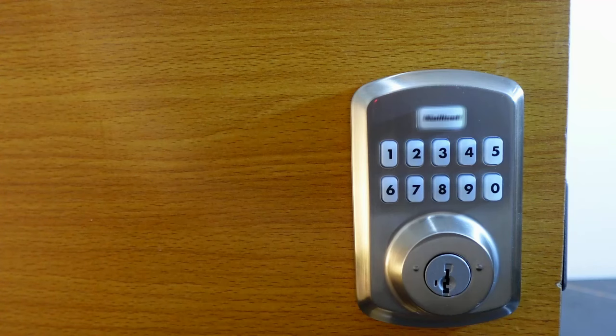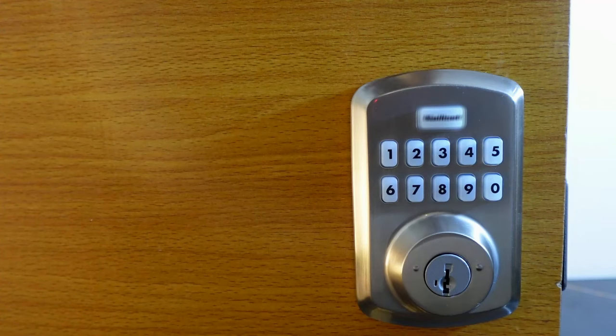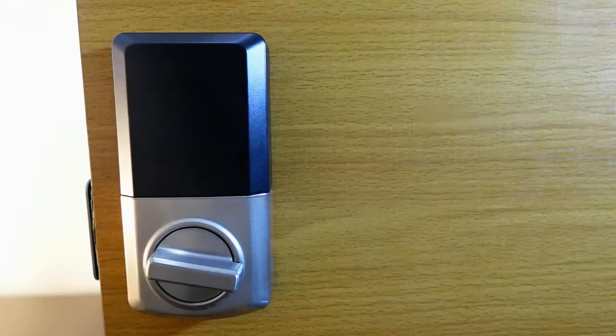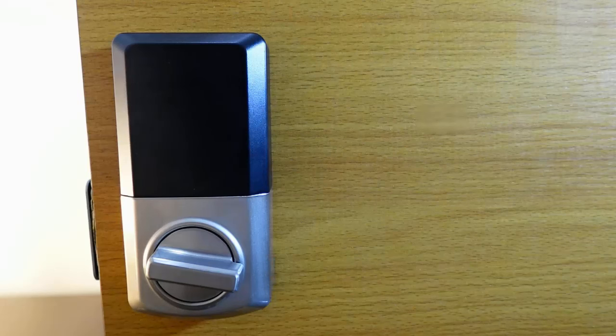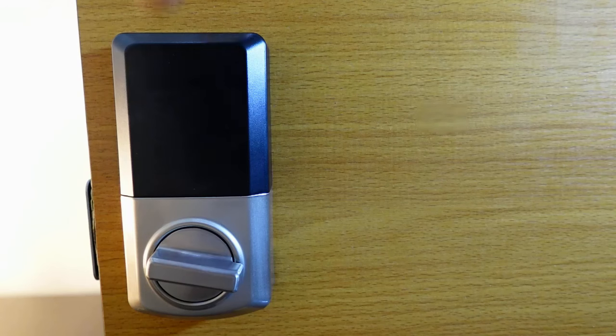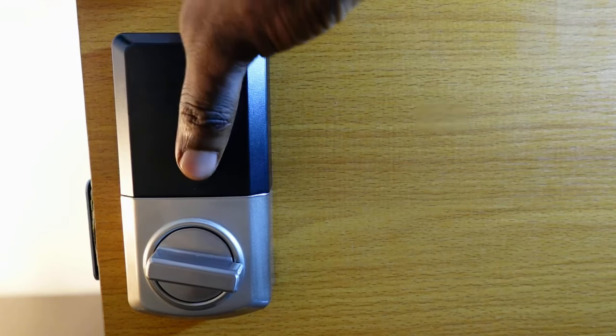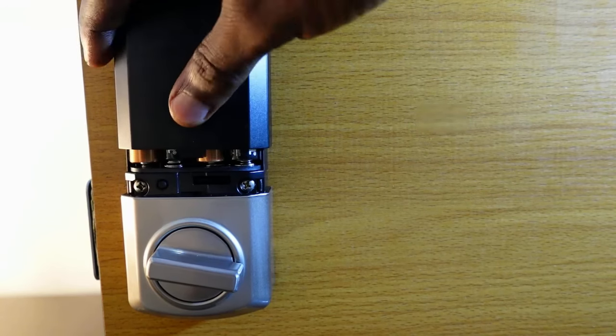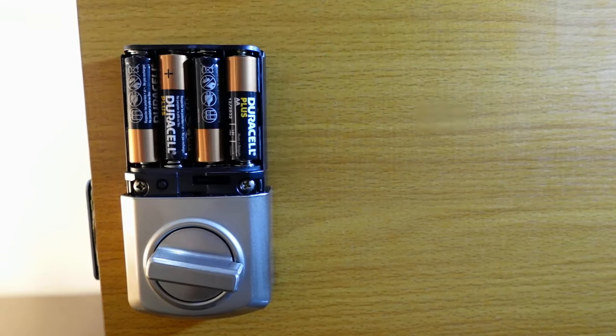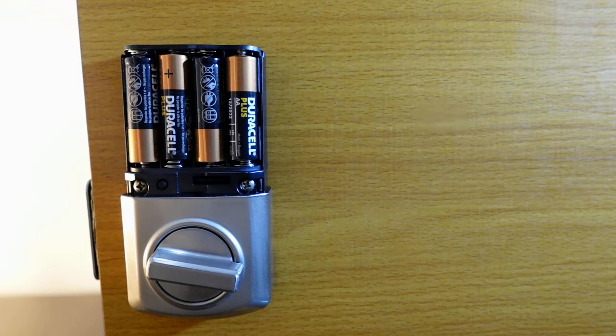To reset this lock, the first step is to go to the interior assembly right here. The next step is to take off the battery cover. Here's the battery cover right here. Slide the cover up and remove it.